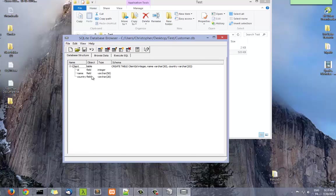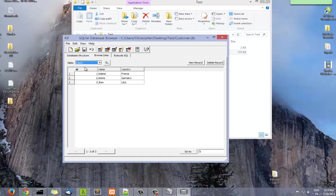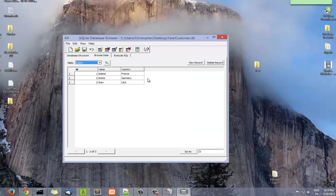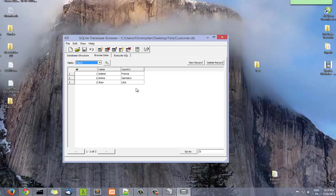As you can see, you can find here the table we have just created with the three columns, and also the data. Browse data, you can see all the data you have entered. You can use this program to create tables and to create data in a very suitable way. It's very useful.